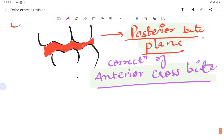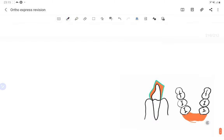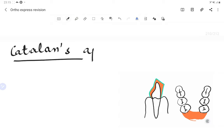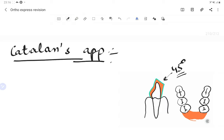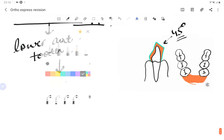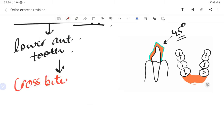The Catalan's appliance has a lower inclined plane with a 45-degree angulation constructed on the lower anterior teeth — it can be made of acrylic or cast metal. The Catalan's appliance is used in crossbite cases involving palatally placed maxillary incisors — also called the lower anterior inclined plane.